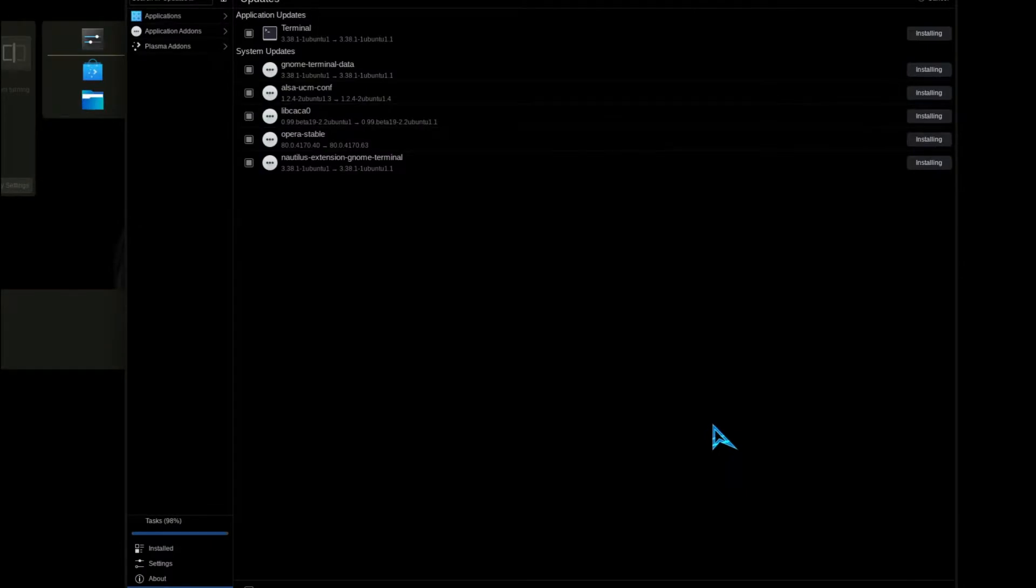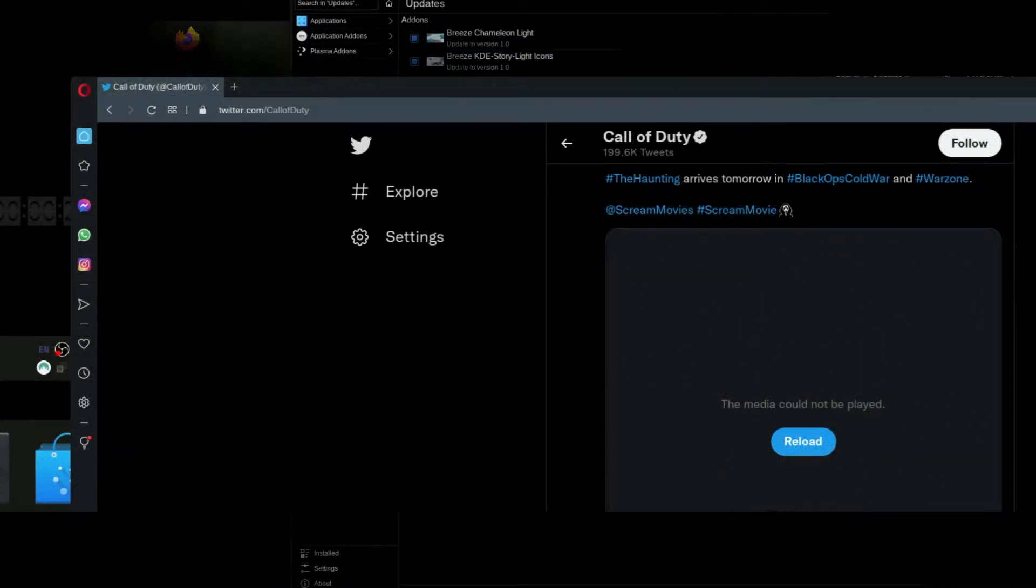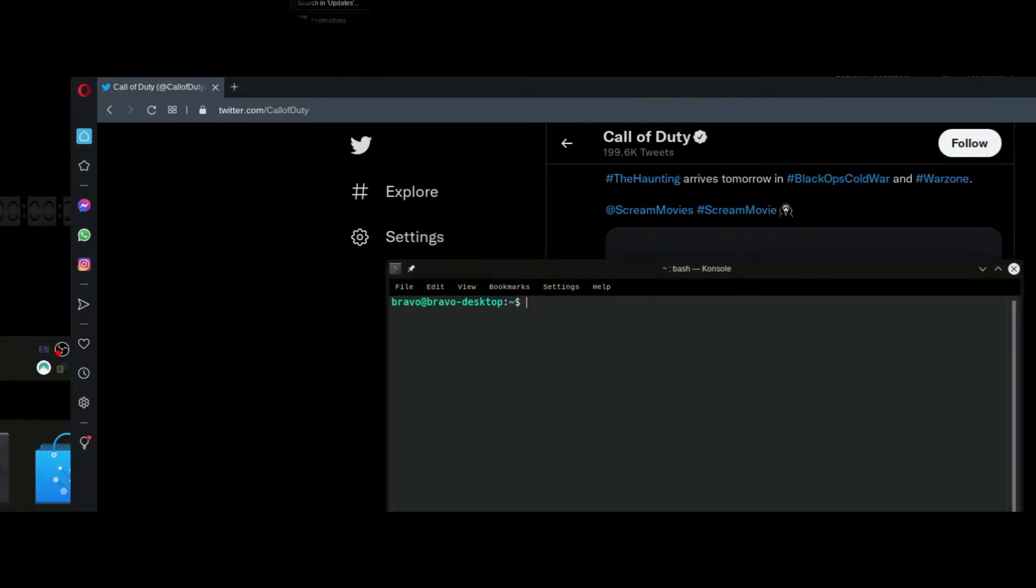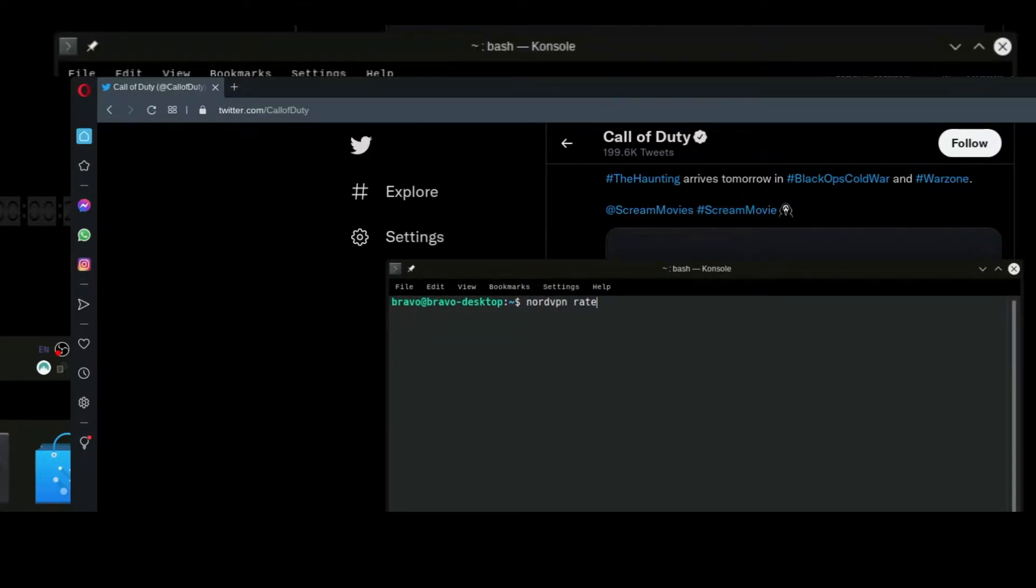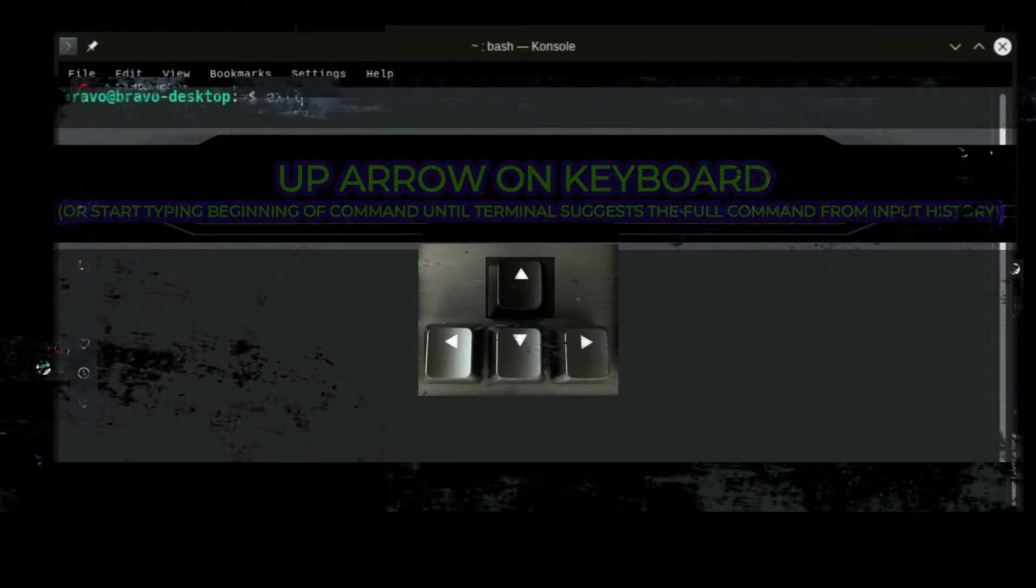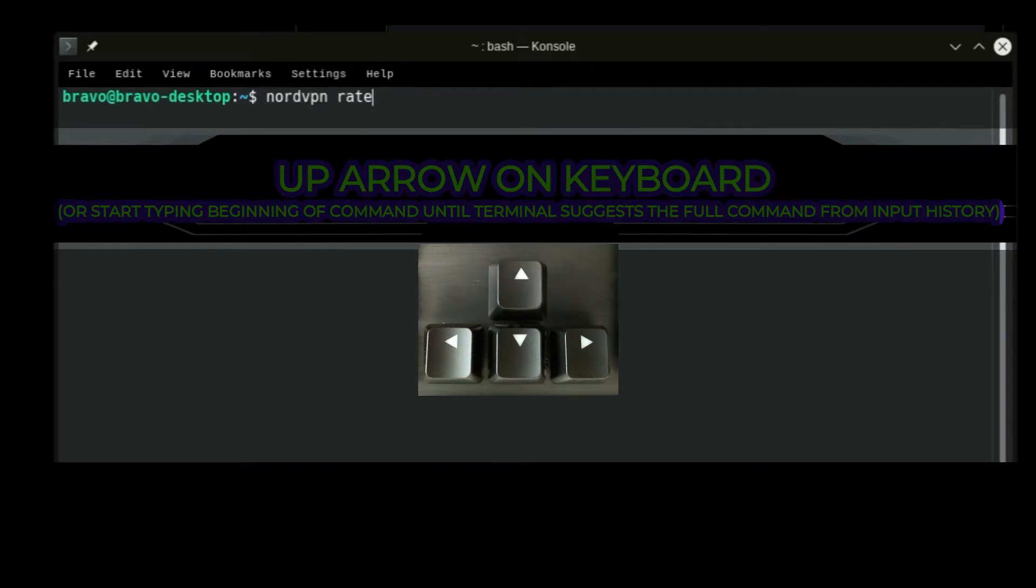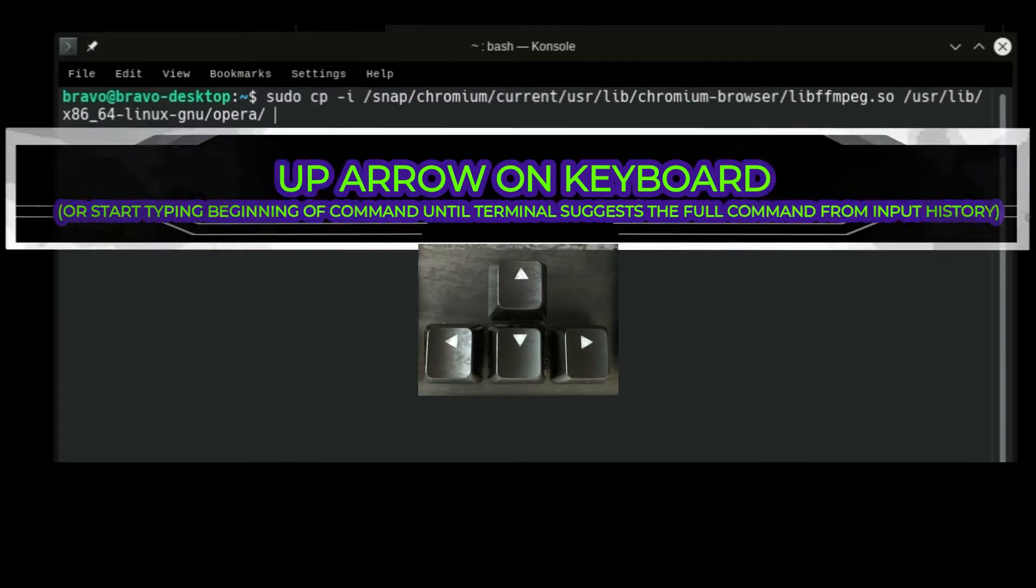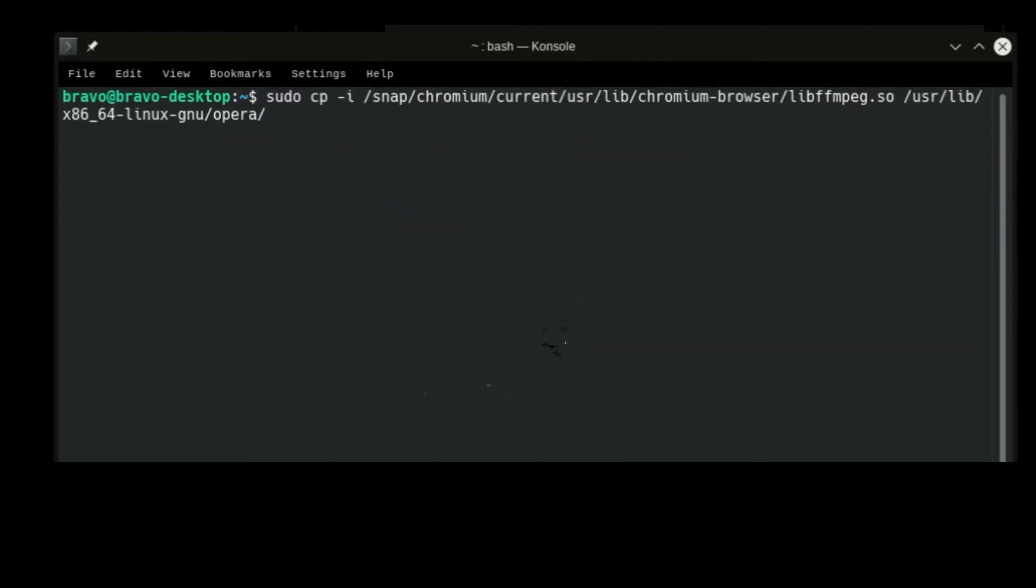Now those videos aren't playing once again. Today we're going to take a look at how to recall that command from the terminal history to quickly reapply that FFmpeg library back into the Opera folder, to get videos playing properly once again.